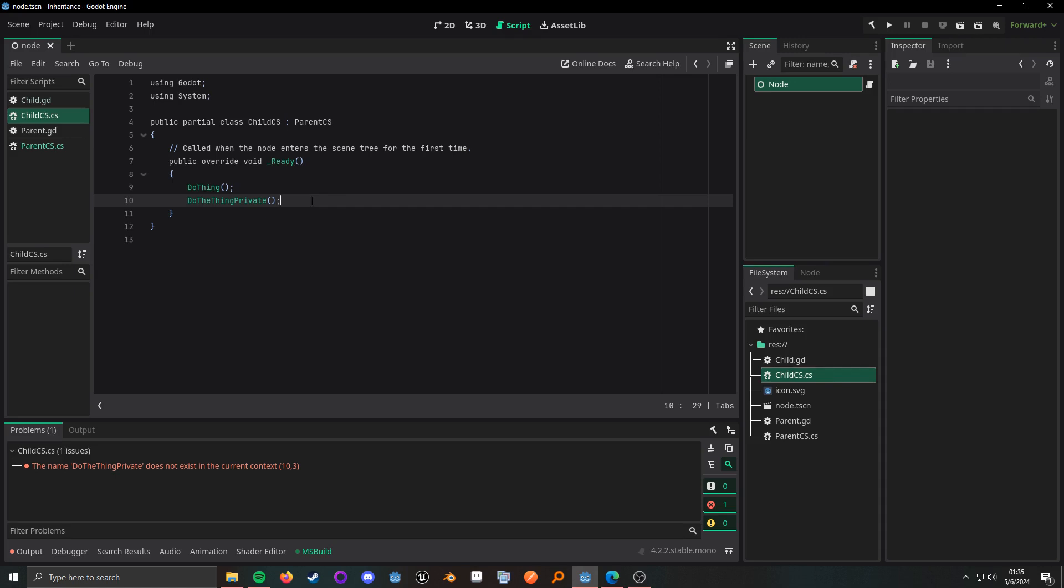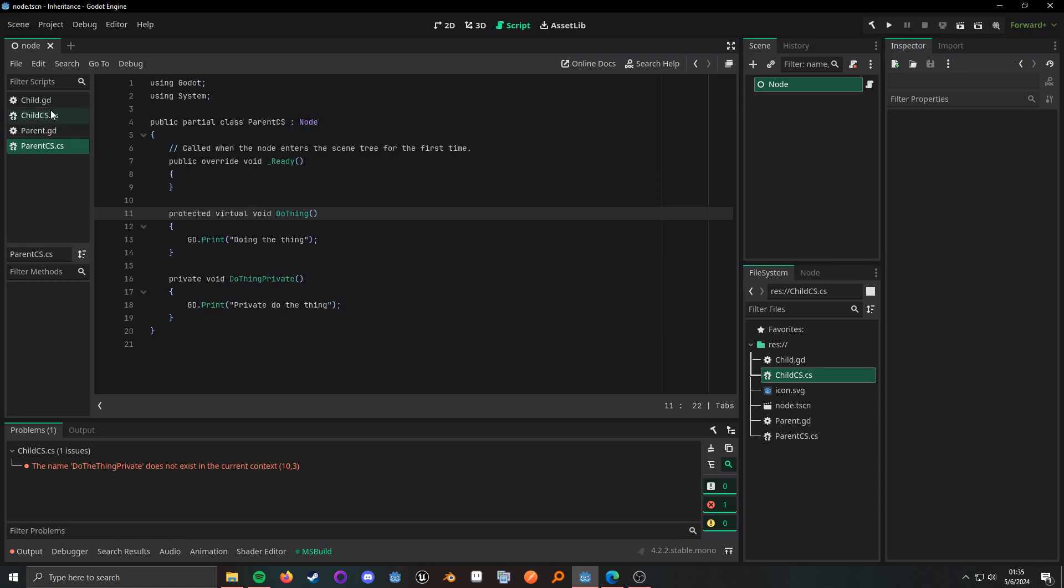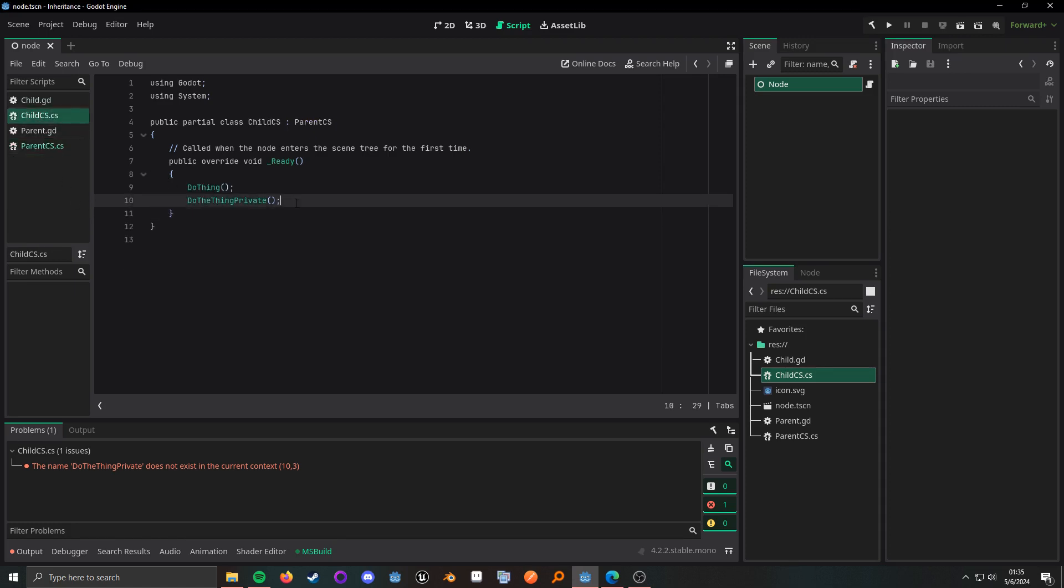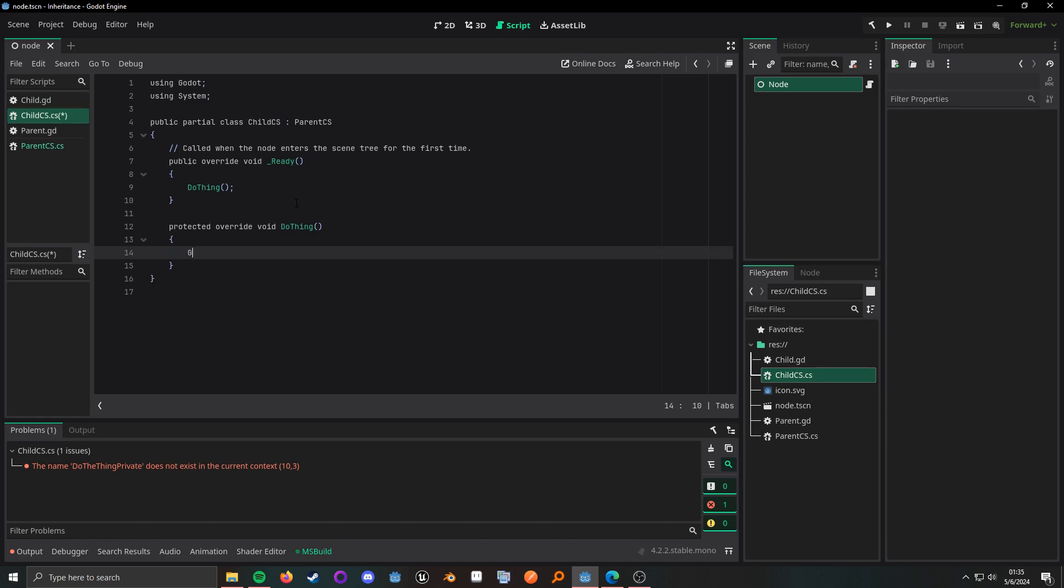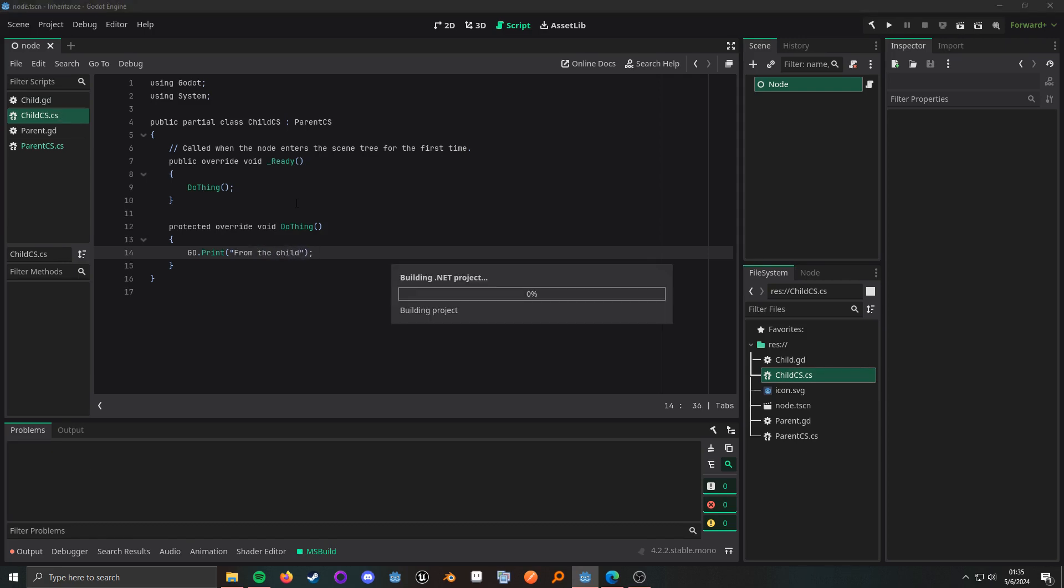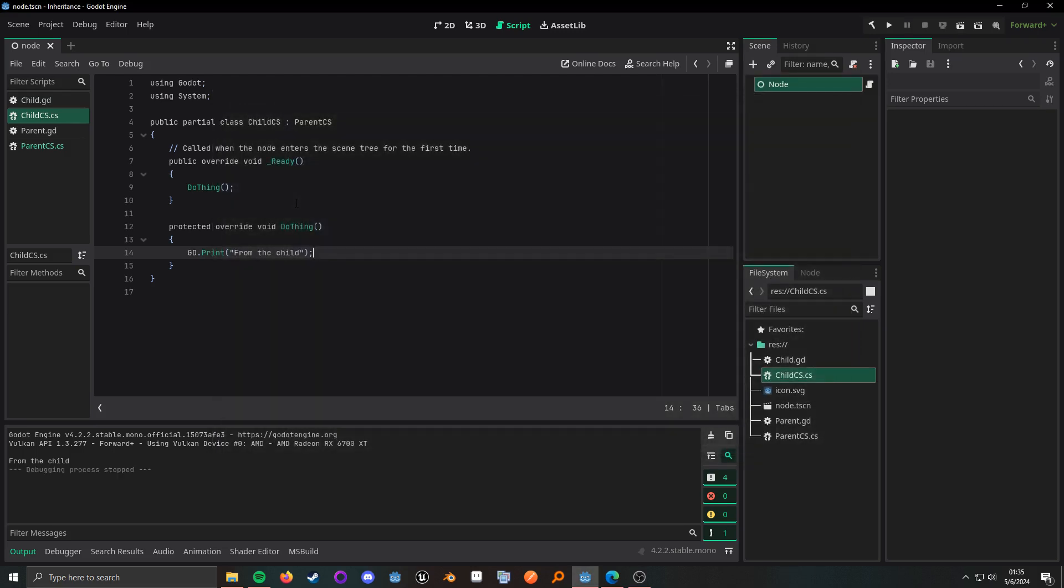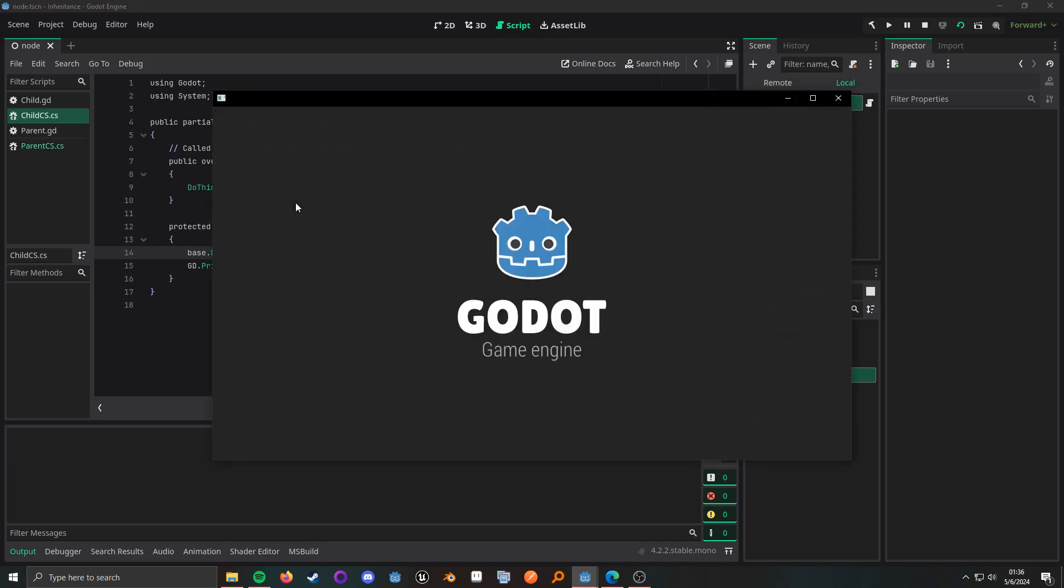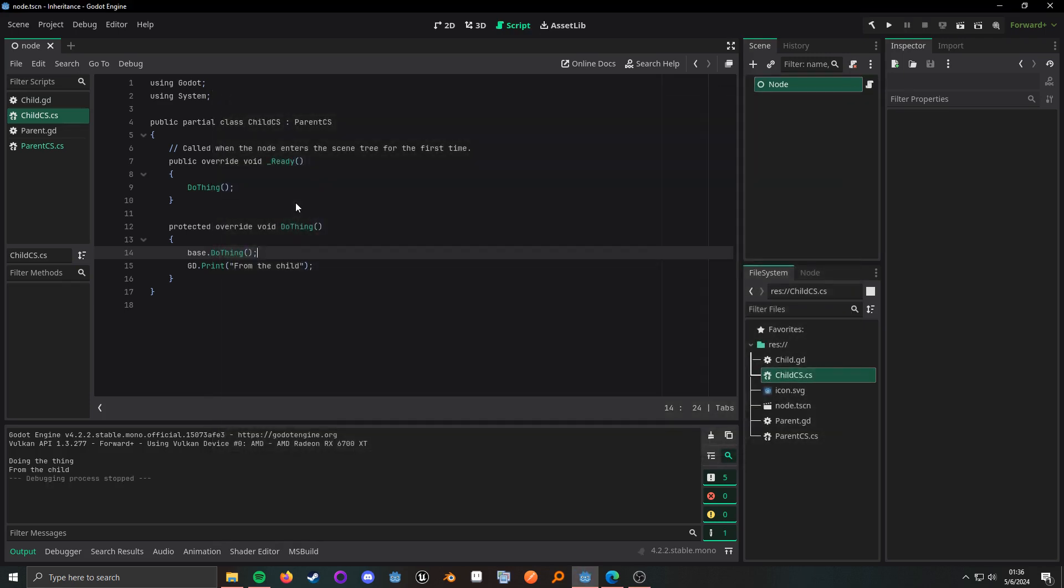And of course if something was public I'd be able to do this. Now if I wanted to override something like do thing, the method actually needs to be a virtual method. And then in the child, we need to do the same signature but instead of virtual what we need is override. So we override it, void do thing, and then we can just do gd print from the child. And now when we run it, we're going to run it from the child. And in C sharp if we want to call the parent's implementation, what we do is base dot do thing, doing the thing and from the child.